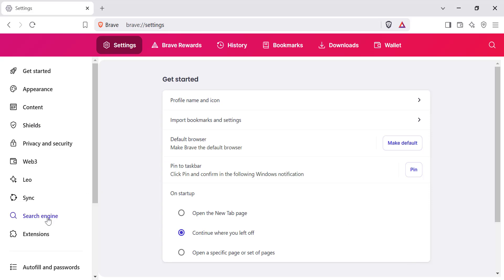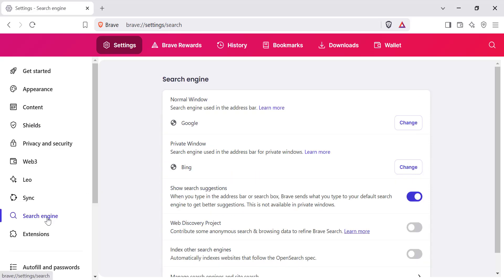On the left sidebar, click on Search Engine. Here you will see the current default search engine and options to change it.